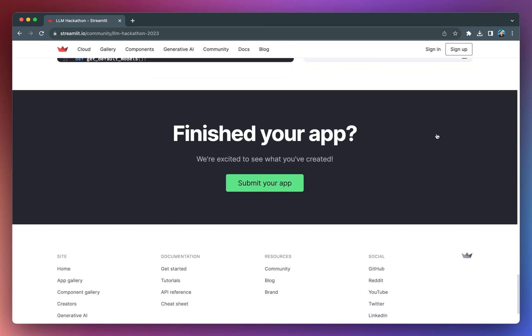When you're done with your app creation, don't forget to submit it and be a part of this incredible LLM hackathon journey. So mark your calendars, you have from September 5th until the 19th to take part in the Streamlit LLM hackathon. It's your chance to shine, collaborate, and make a real impact using LLM technology. I'll also be one of the judges, and I can't wait to see what you create. Until next time, happy hackathoning.